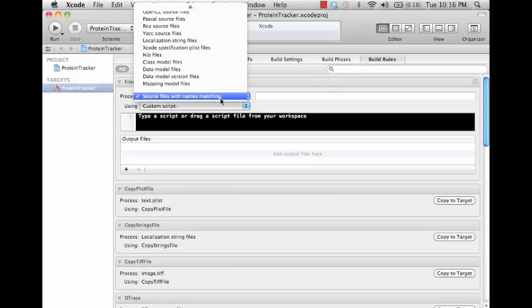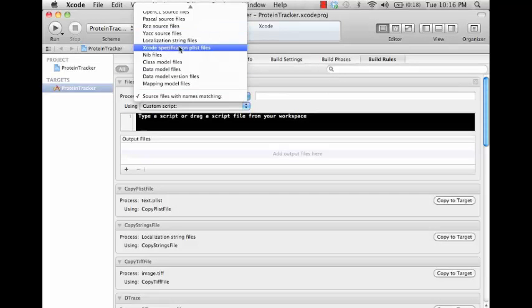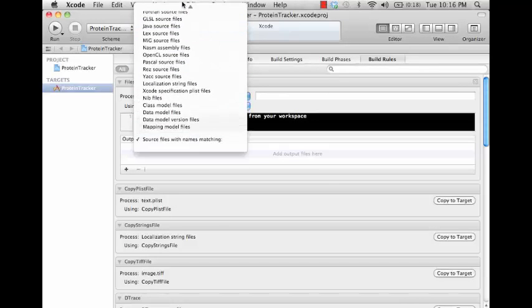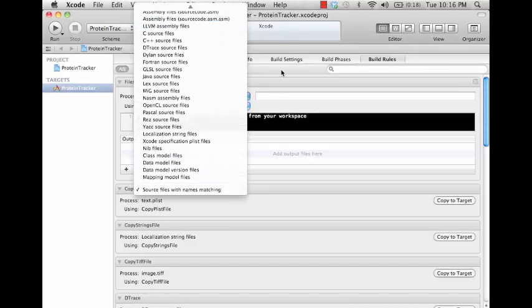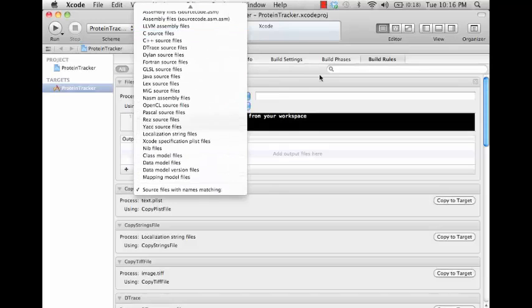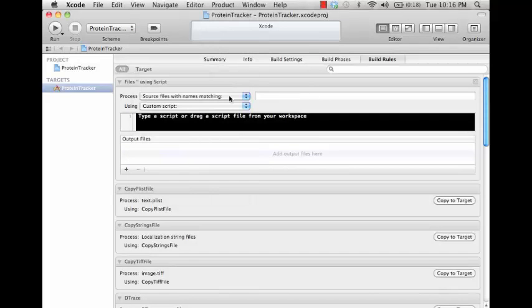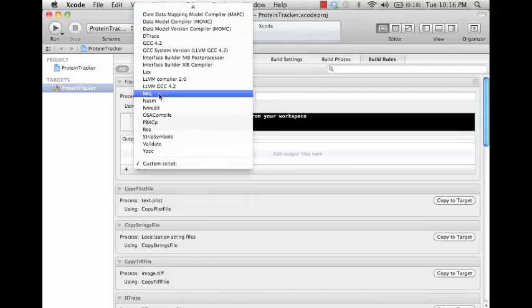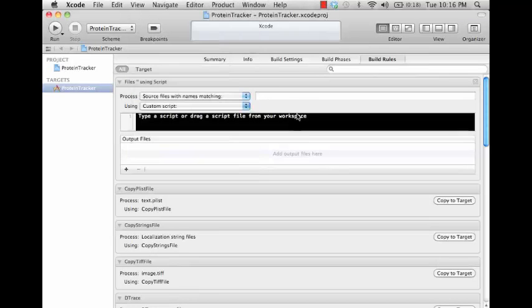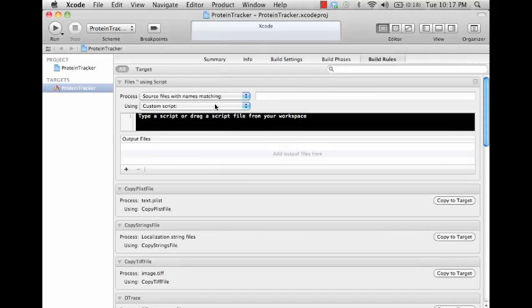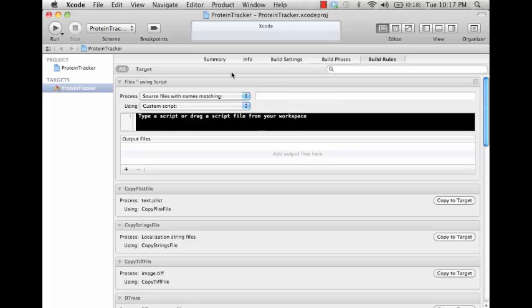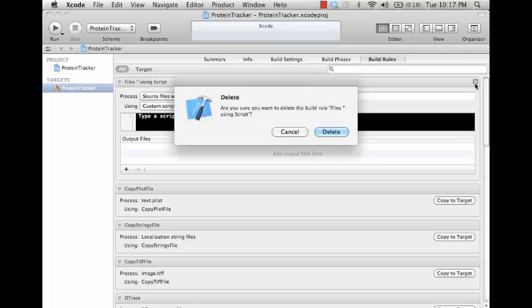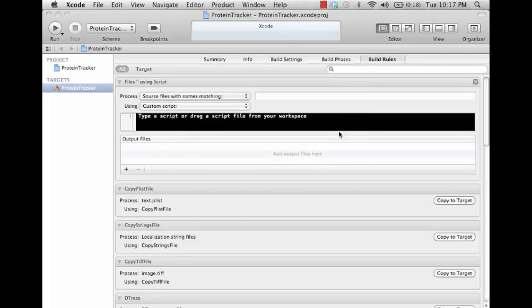You can actually add your own here, and the way this works is you can either use source files matching a naming convention, or there's some file types that are already predefined here, for example C source files. You can have it processed either using a custom script or a tool that's already defined here. So you can actually type a script or use a script file here. You can make custom handling if you wanted to implement some kind of DSL or something like that - you could easily do that there.